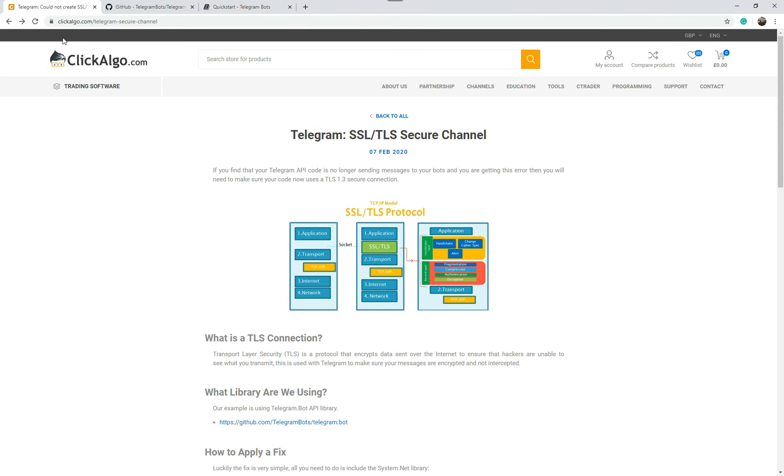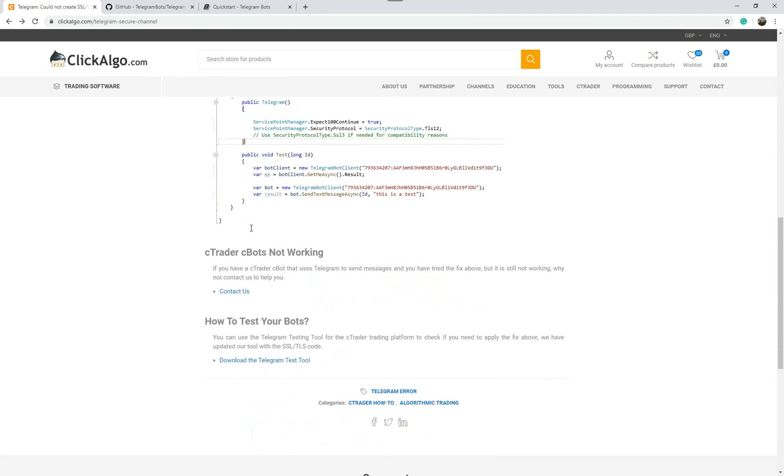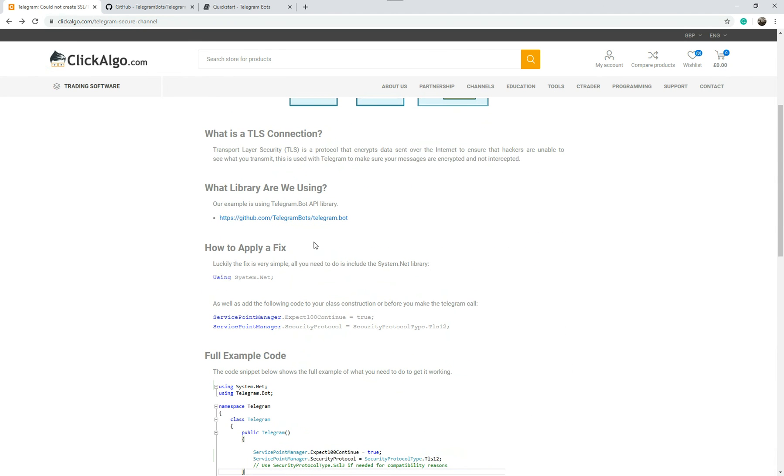There's a web page here. You can come to us clickalgo.com and if you scroll down it's got a bit more information about it here. That's it. If you like the video please give me a thumbs up at the bottom. Thank you.